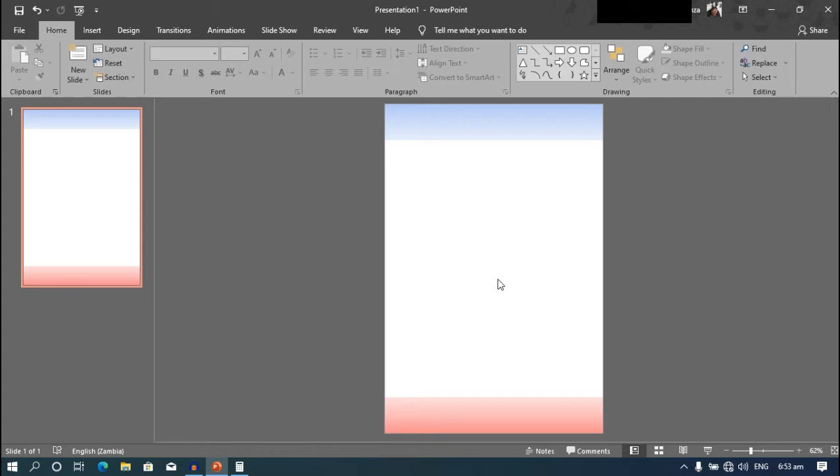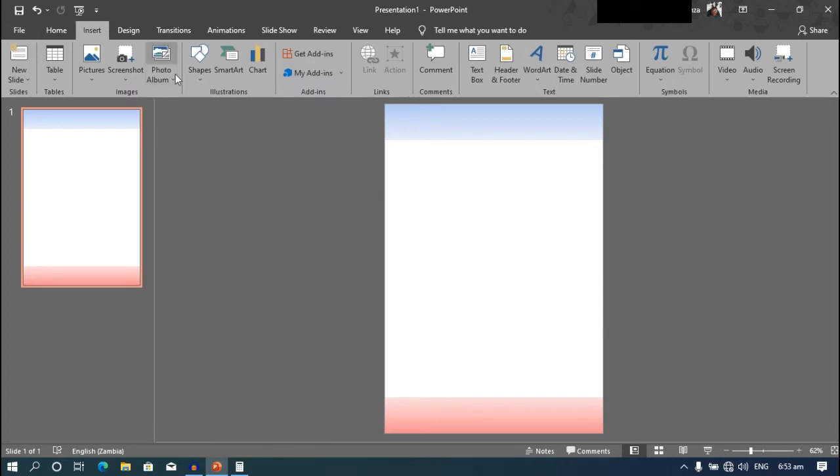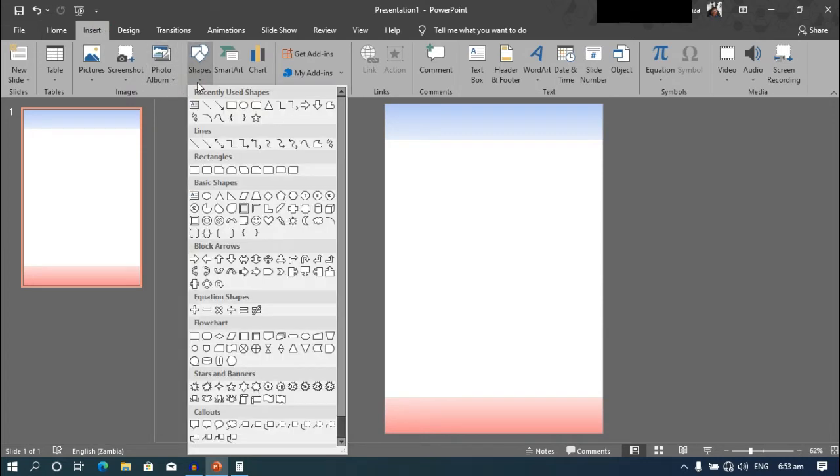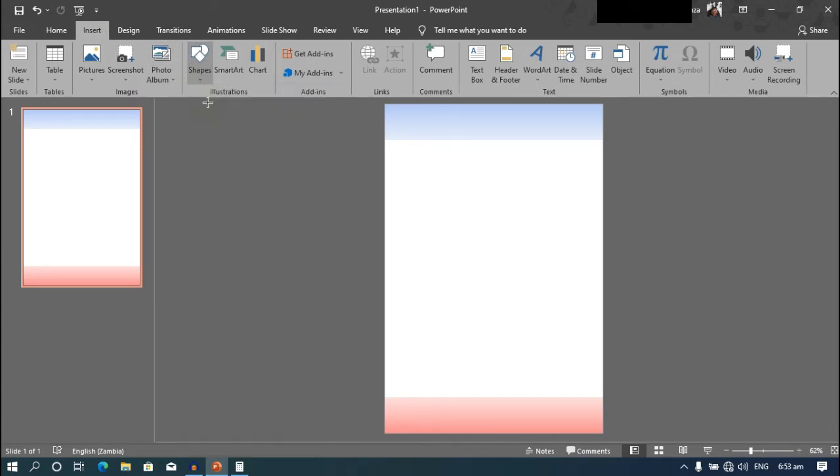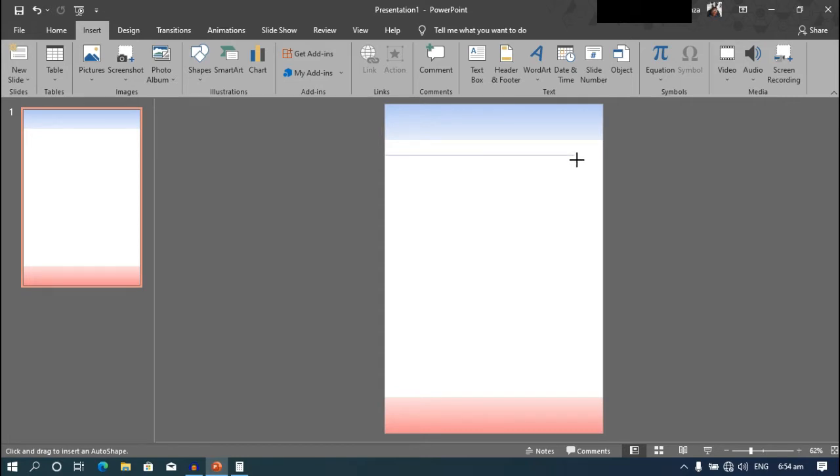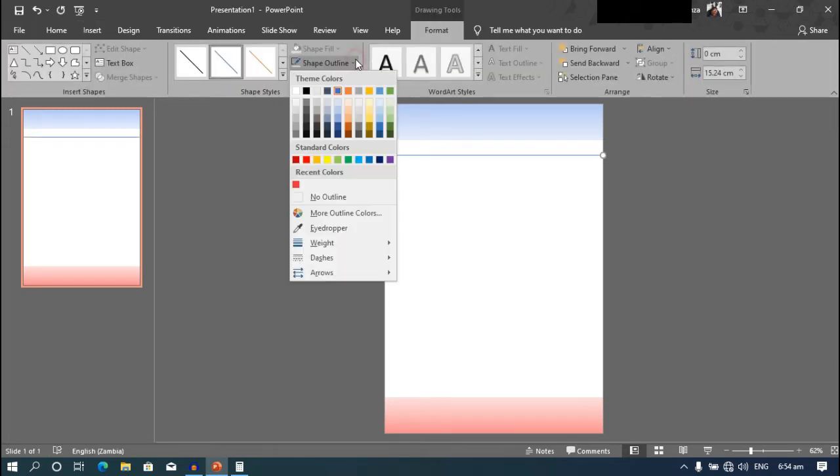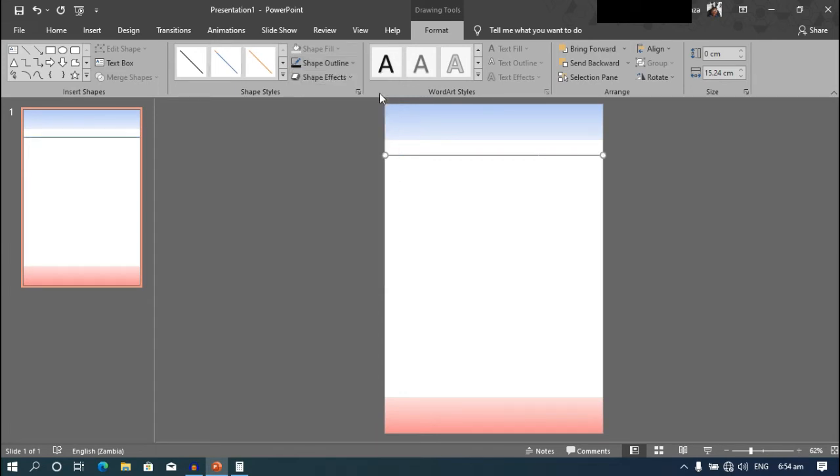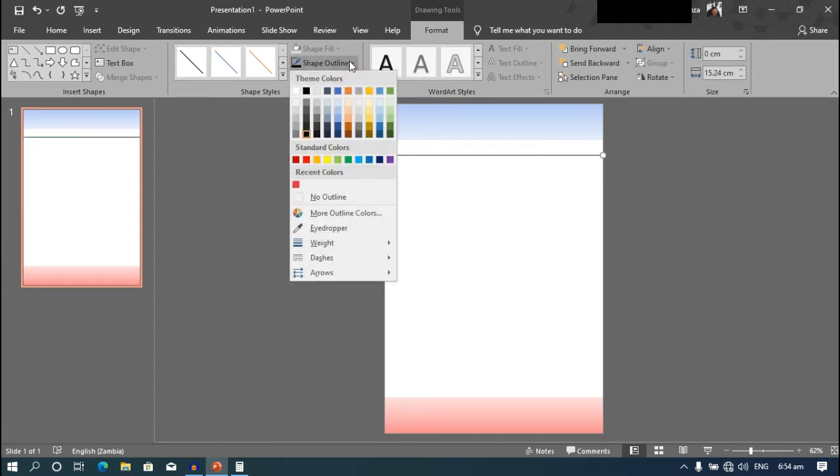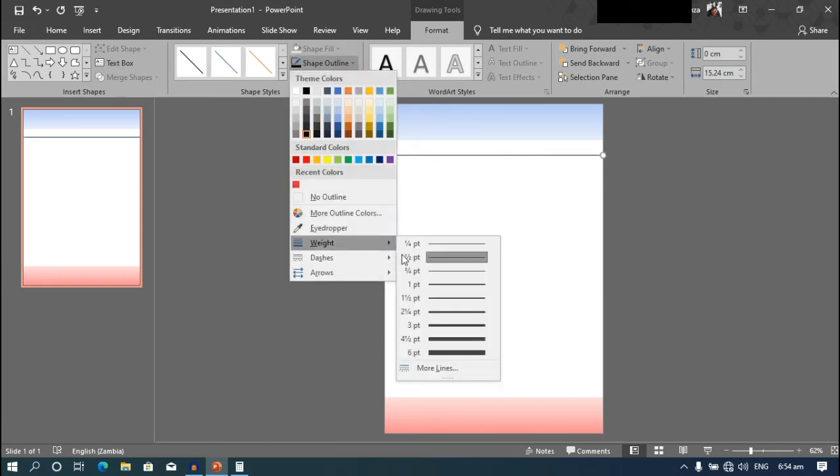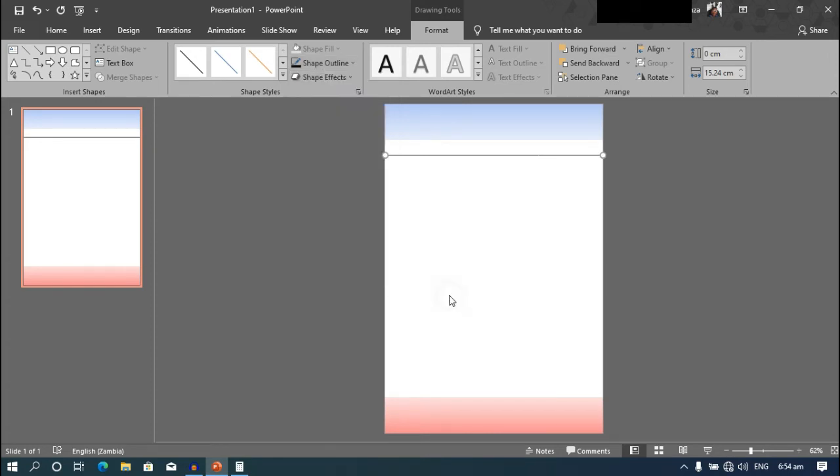We'll select the top shape again, go to gradient and choose linear down. Just like that. Now we need to draw the lines. So we'll go back to the insert tab, under the shapes menu, choose a line. Then, while holding shift, draw a line from one edge to the other. Go to shape outline and choose the black color. And we need to increase the width, so choose one and a half points.